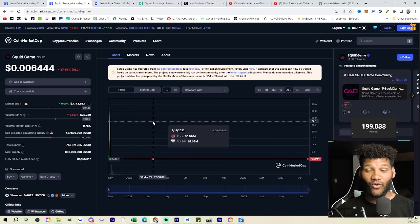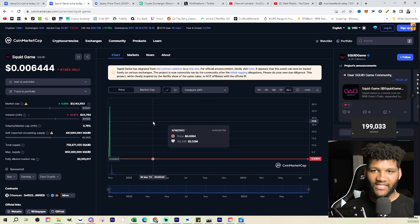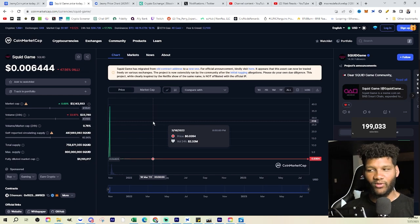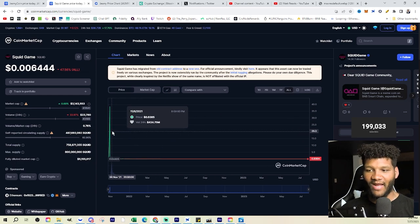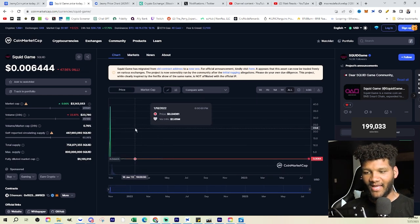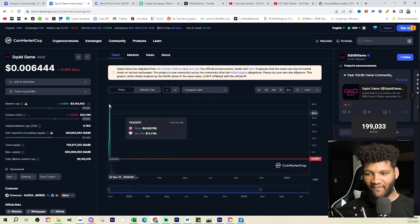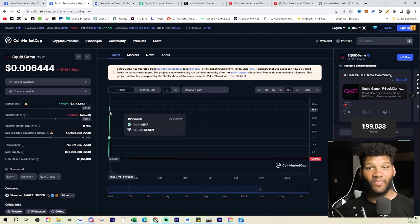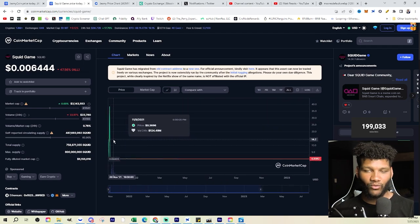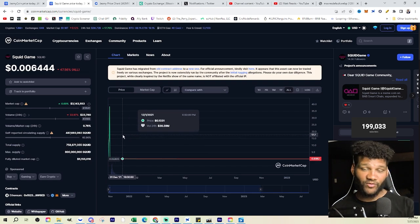If we take a look at Squid Game coin, which is one of the coins that has actually rug pulled — this is what a rug pull looks like, where the price goes insanely high for a long period of time and then just falls down heavily. Everything is pulled out. That's what a rug pull looks like, and there's plenty of others out there.